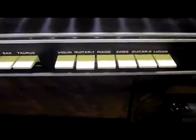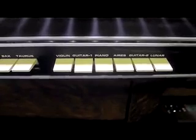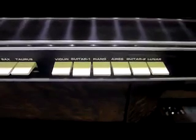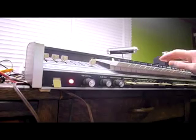And the B oscillator, we have violin, guitar one, piano, Aries, guitar two, and lunar. I'll set this down here and I'll show you some of the sounds of this organ.